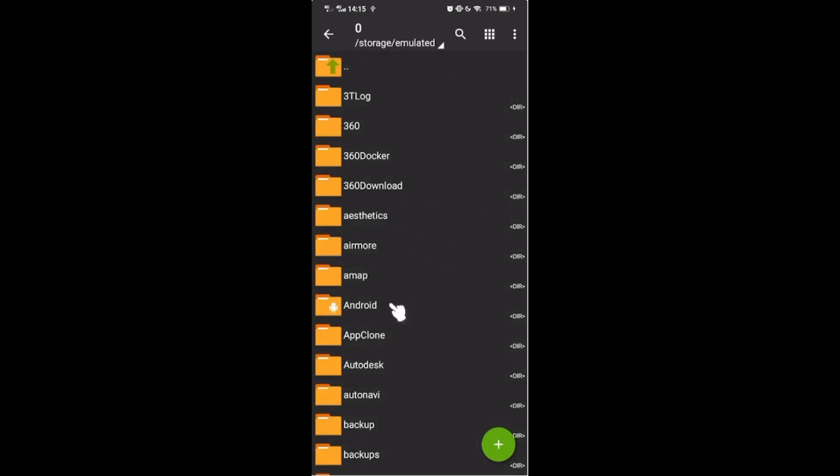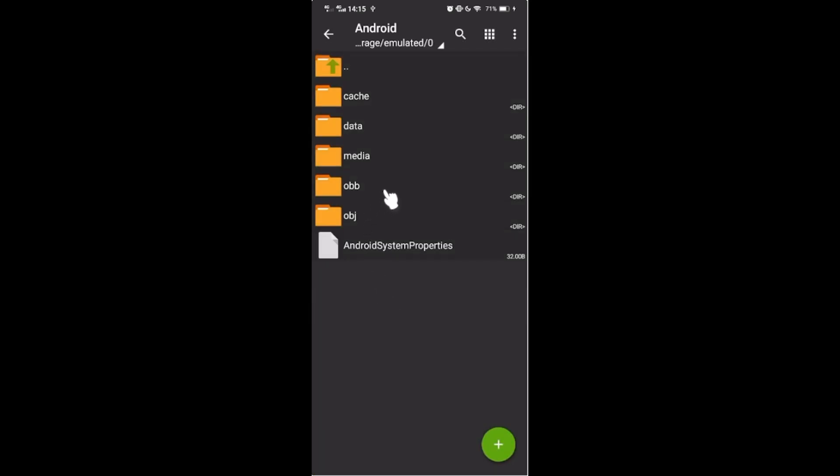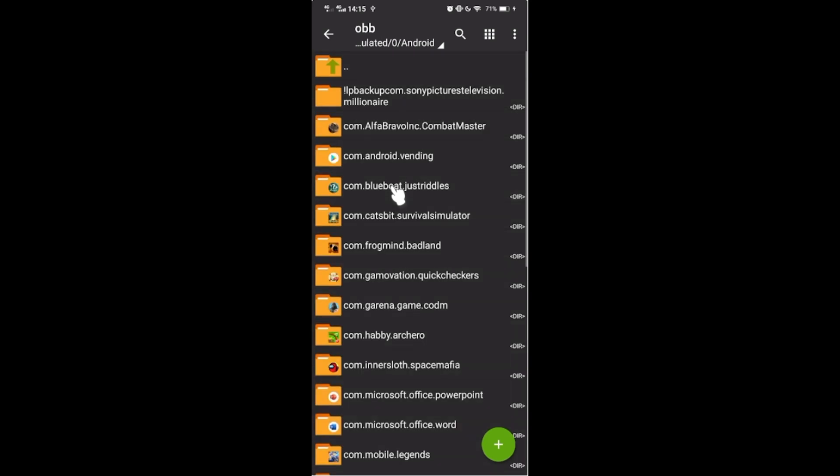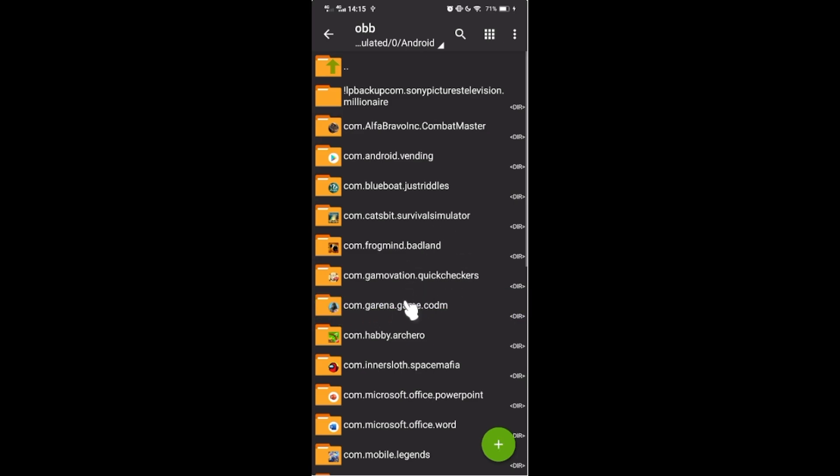Now you can see OBB data files. Now, if you want to use VMOS, you should do the next steps.